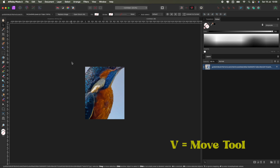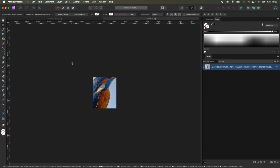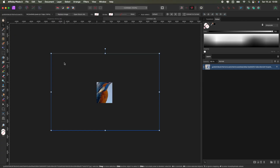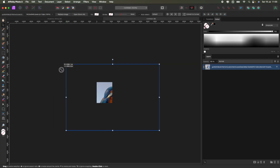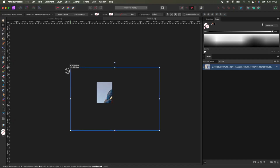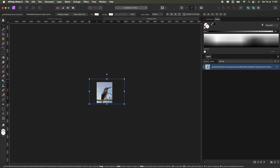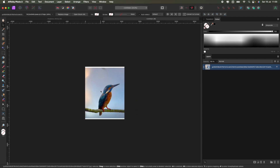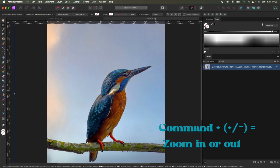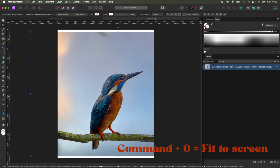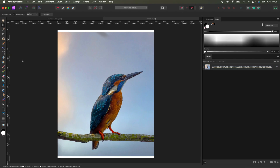Let's zoom out so we can see what's going on here — Command minus. If we click V, which is the move tool, we can see how big this image is in contrast to the actual page we've got open. So let's resize it: click and hold the corners. You don't have to press Shift, but if you do press Shift it will change the dimensions; letting go of Shift restores original dimensions. Let's reposition it and zoom back in — Command Zero to fit to screen.